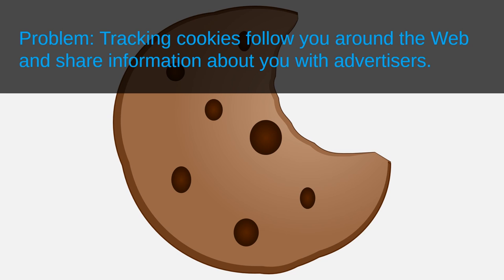Tracking cookie companies pay websites to run software that writes tracking cookies onto your browser. These tracking cookies can collect information about you on any website that runs the software by the tracking cookie company. Over time, the tracking cookie company builds a profile on the user behavior associated with your web browser.